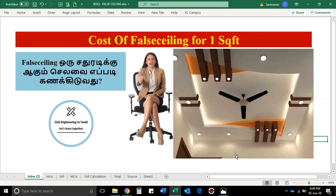Hello friends! Welcome to Civil Engineering Tamil. Today we will talk about the topic of false ceiling. You can do false ceiling in your video. If you have a small rate, you can calculate it. I will tell you about this video.